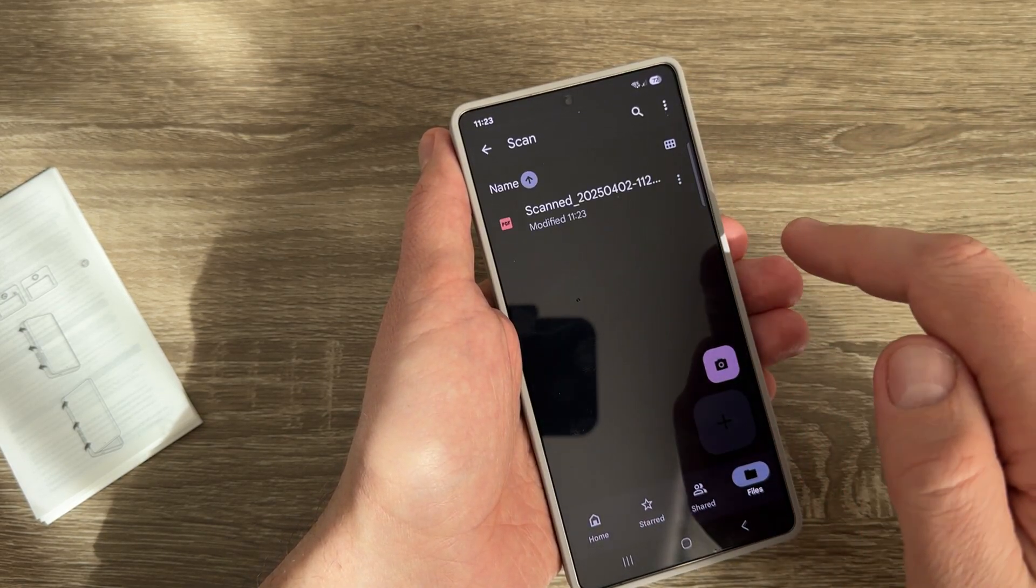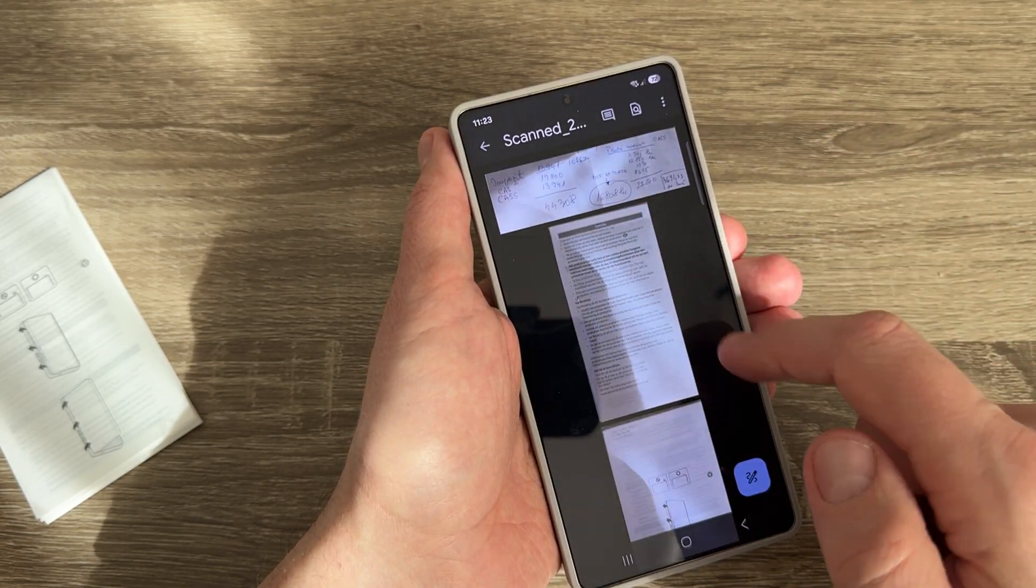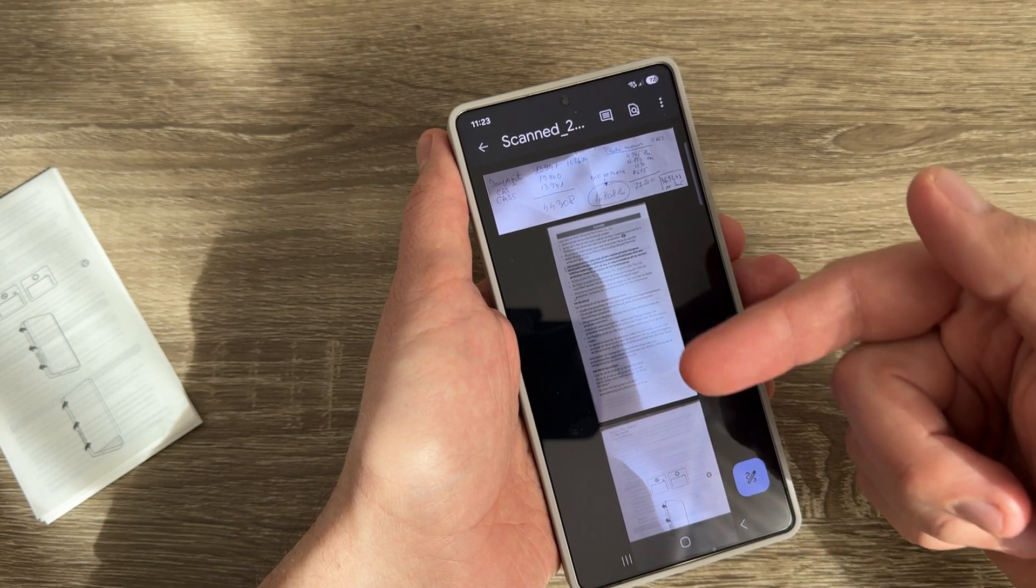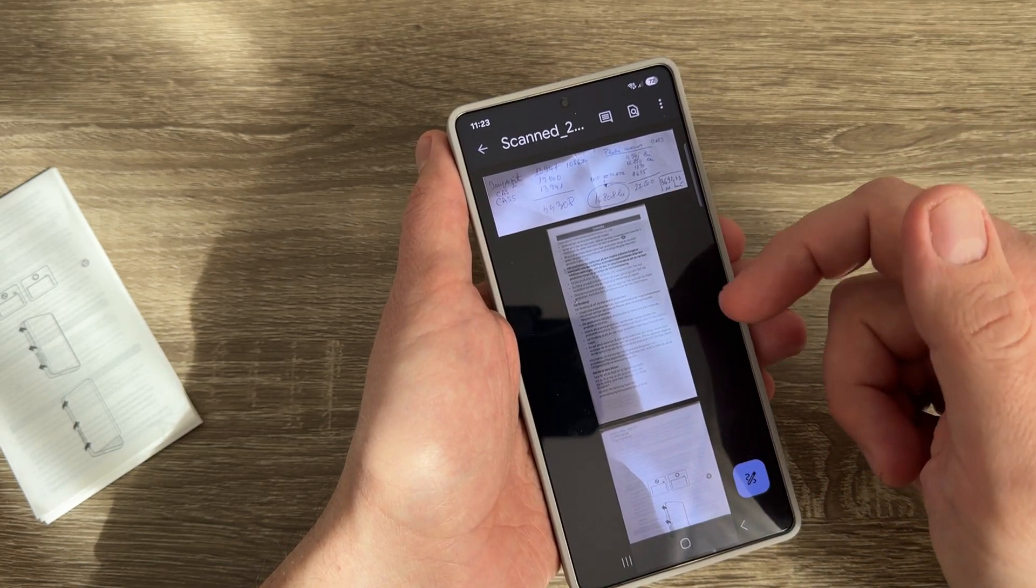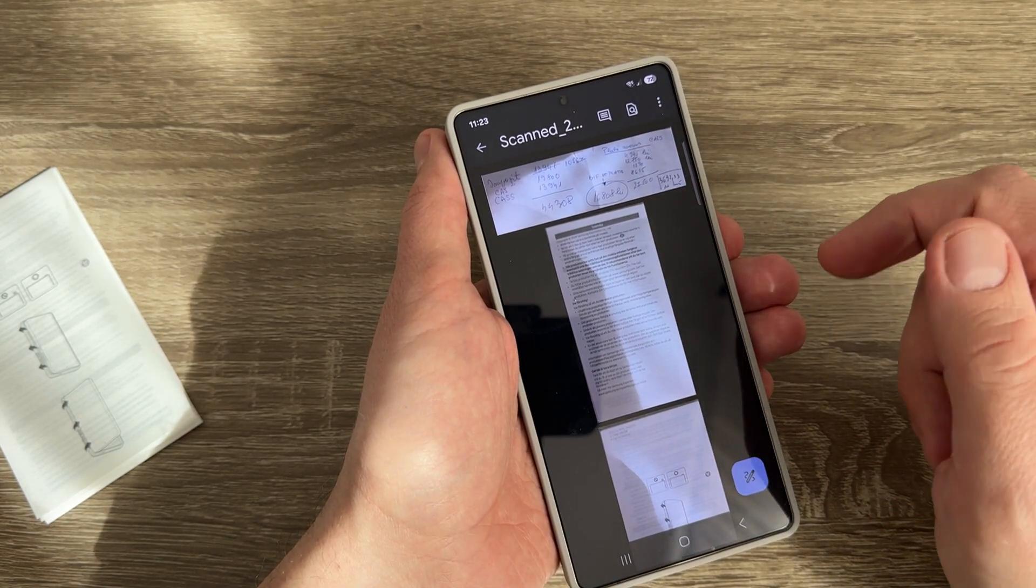If I go to the scan folder, here is my PDF file with multiple pages saved in just one file.